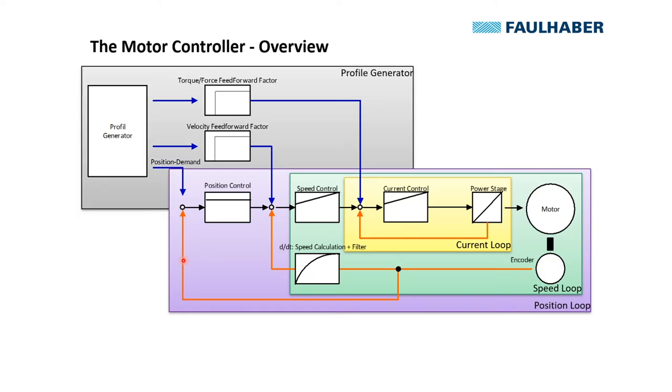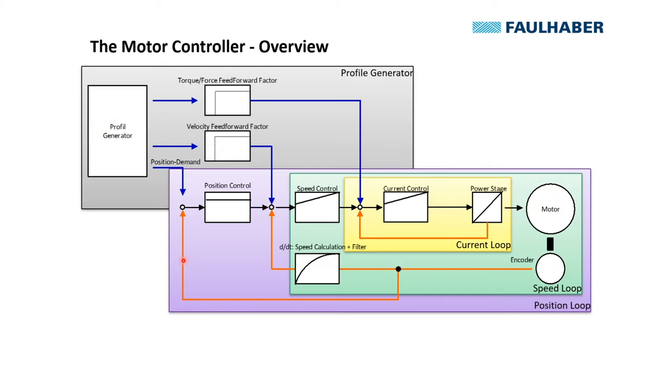And then there's the profile generator. It's either the built-in one where the motion controller calculates the necessary speed and torque to move from A to B, or it's whatever calculation kernel your master, your PLC, might have for something like profile generation.